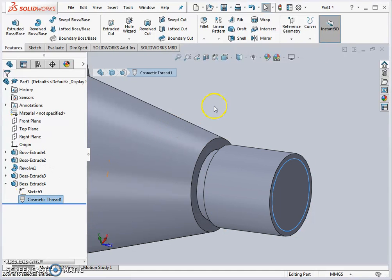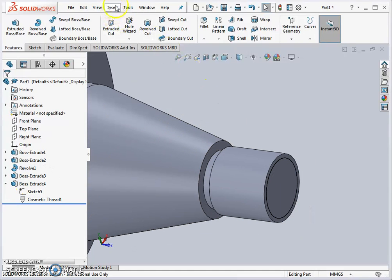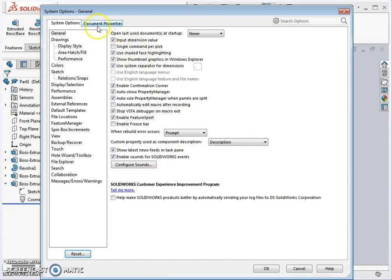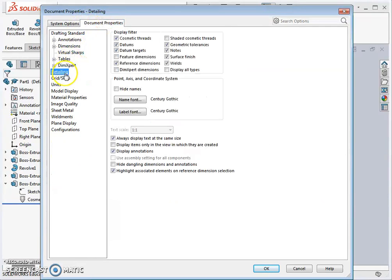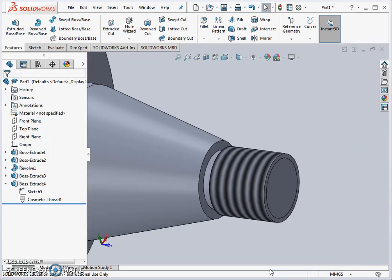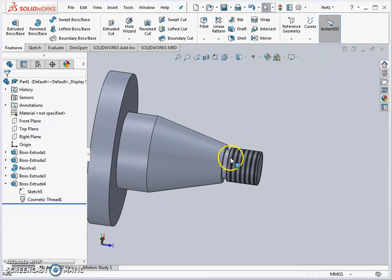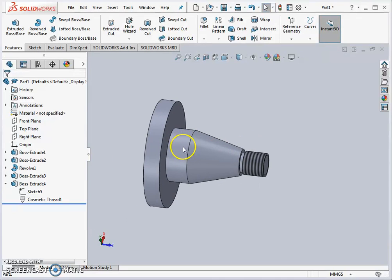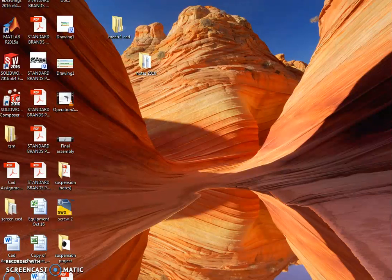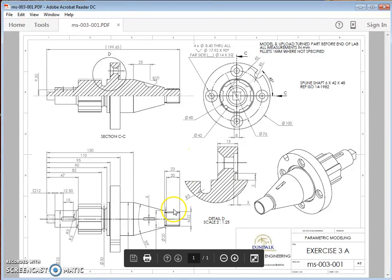To highlight it, we can go into tools options, document properties and detailing, and switch on shaded cosmetic threads and hit OK. We can see it gives a representation of threads. It's not actually threads but it gives a representation. Once we put on those cosmetic threads, if we look at our 2D drawing it will give us this detail here which is a proper drafting standard for showing machine threads.